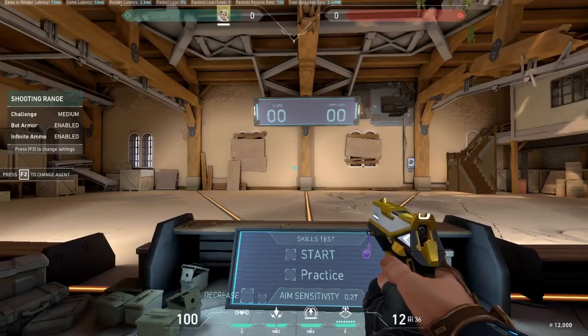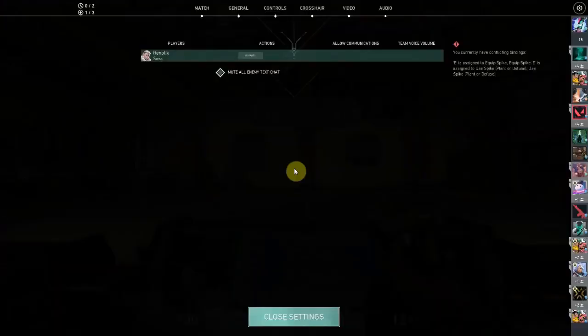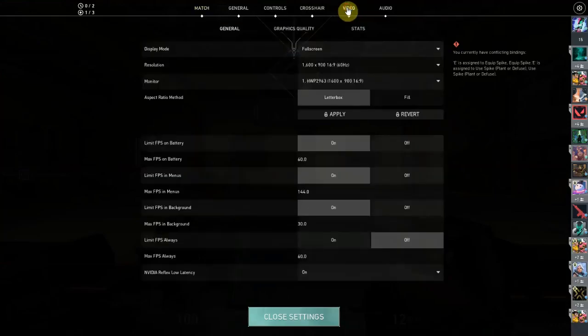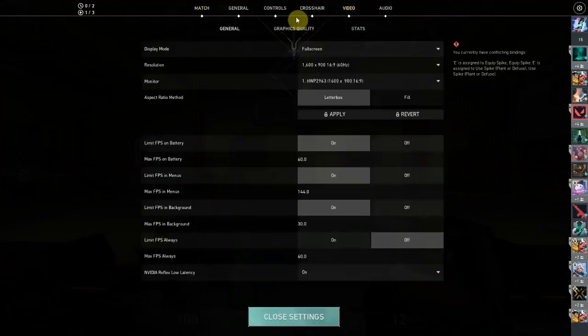So the first thing that you need to do is simply go to settings and then you want to go to video right here on the right, and then you want to make sure